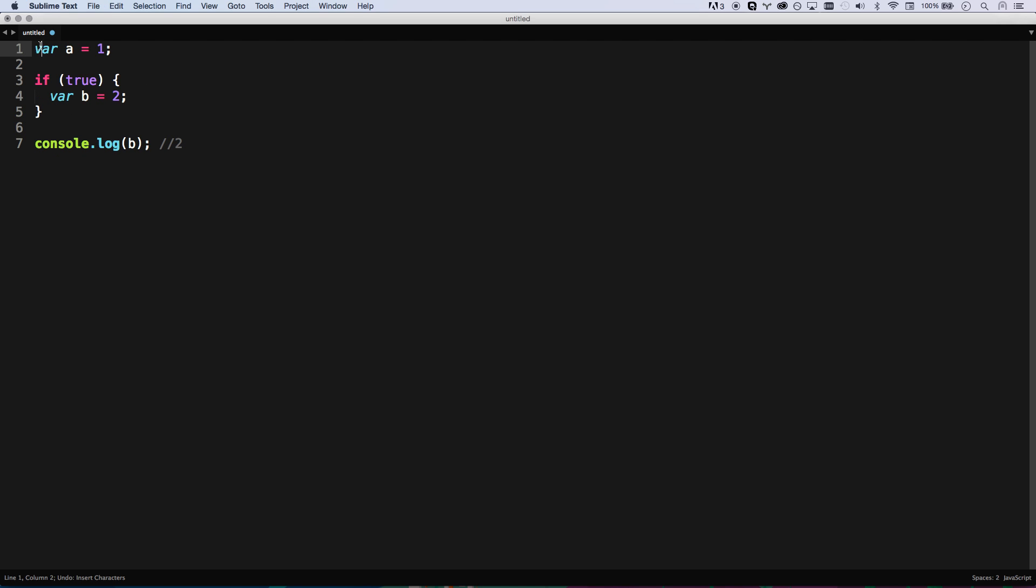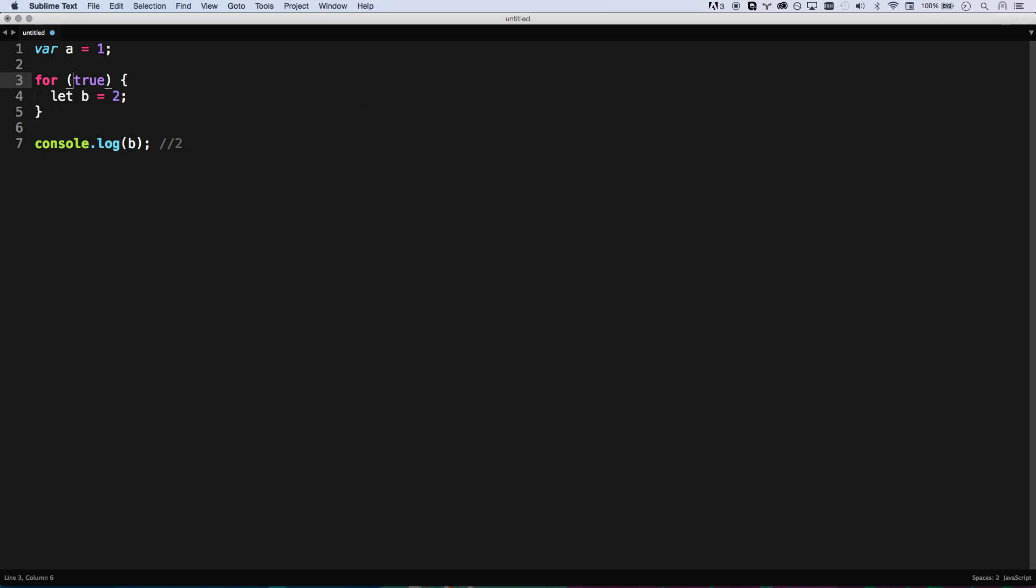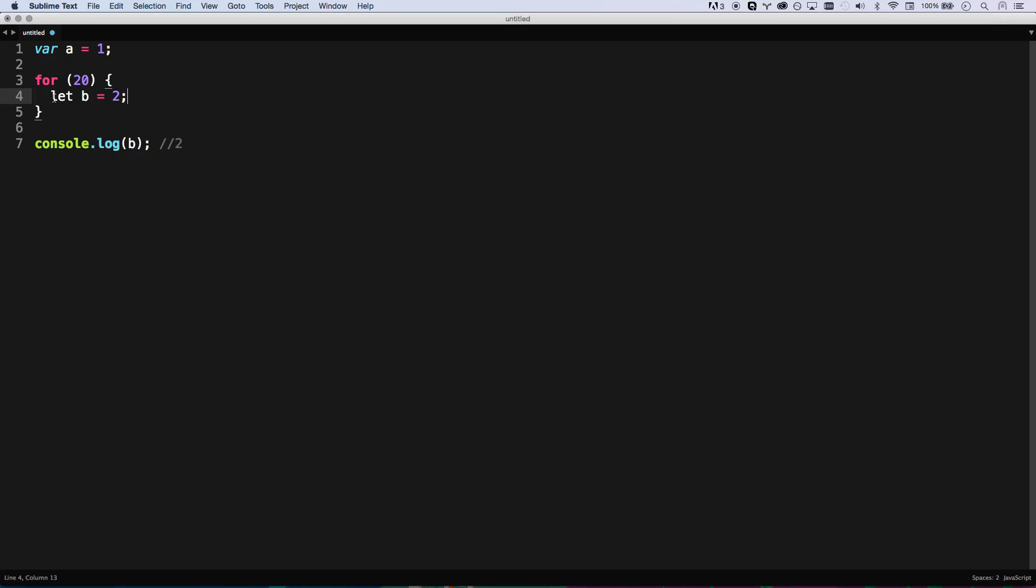So what block scoping does is it allows us to use let, and let defines something within a block. The two places you pretty much use blocks are if statements, if else statements, and loops. For loops, looping 20 times, we can now create a new b variable that is new for that loop and gets destroyed after that loop.